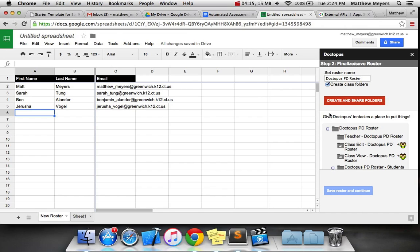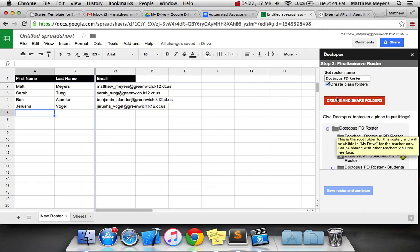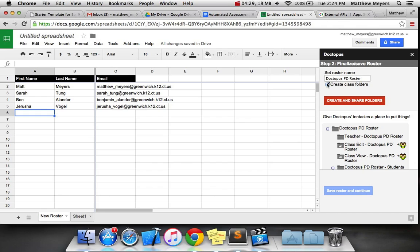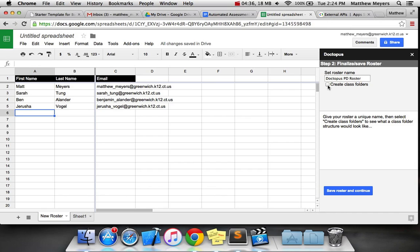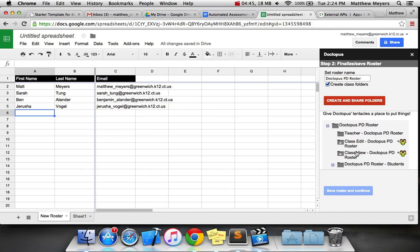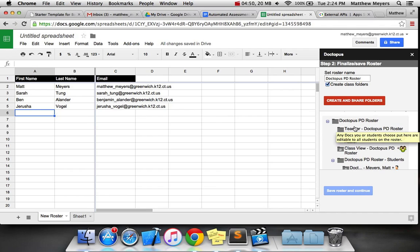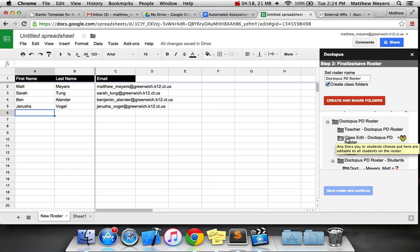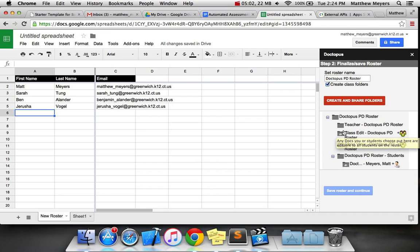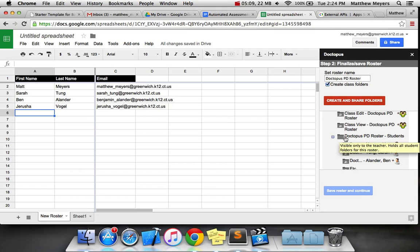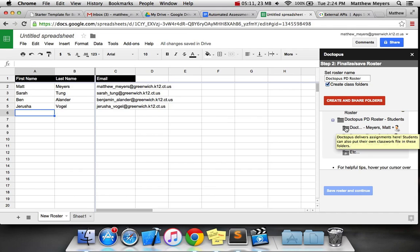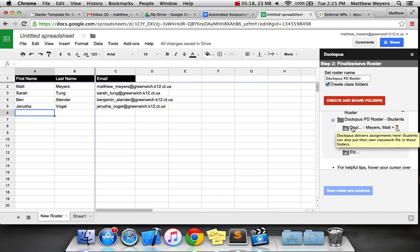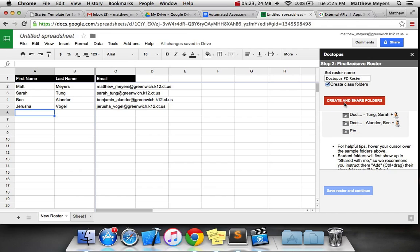Next thing, create class folders. You're going to want to do this because this is how Doctopus does its thing. I definitely suggest having it create the class structure because it organizes it for you. It shows you the structure it's going to use. Under the Doctopus PD roster, it creates all these folders that have different purposes - a teacher folder, a folder where the whole class can edit, a folder where the whole class can view, a folder for students. In each student folder, each individual student has access plus you. Pretty straightforward.